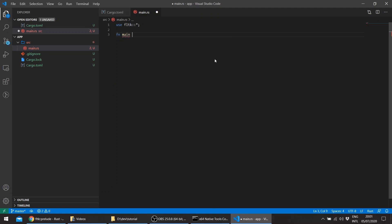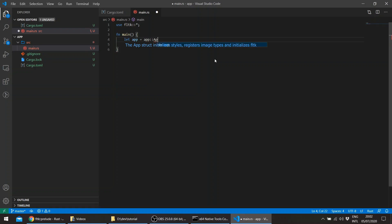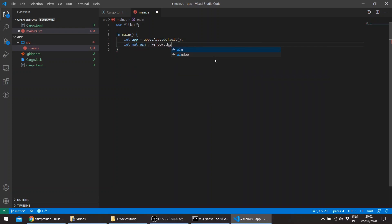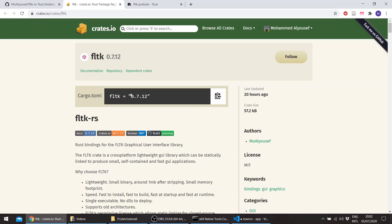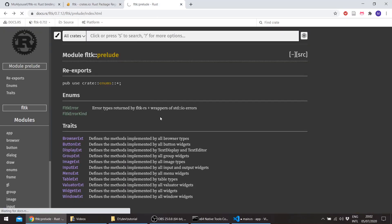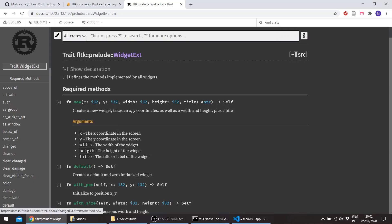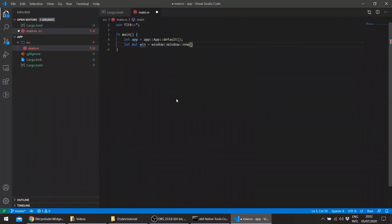Let's create a main function. All FLTK applications start with App::default(). And then if we wanted to create a window, we use the window struct. You can notice that all widgets have basically the same constructor — new — which takes an x-coordinate, a y-coordinate, width, and height, and a title. For example,